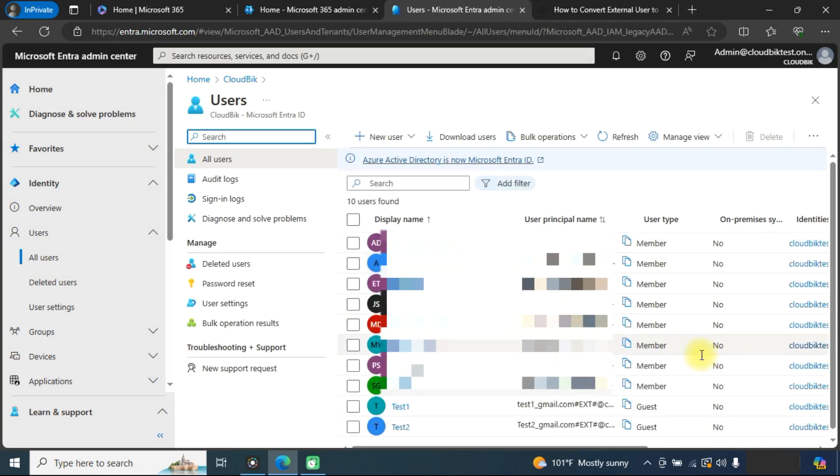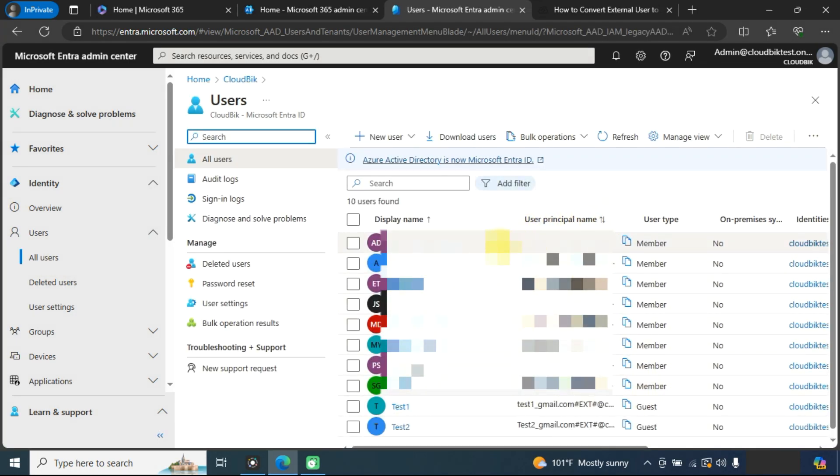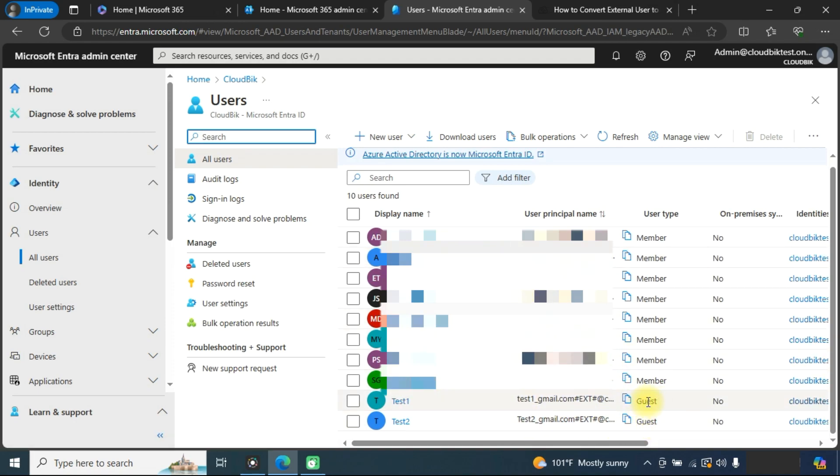Here you can see all users available. You can check these two users are guest users. So there are two methods: one is through the Intra Admin Center and another is through Windows PowerShell.